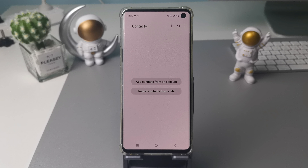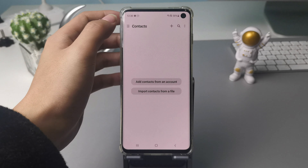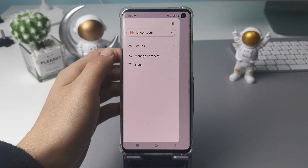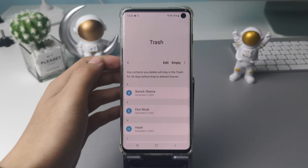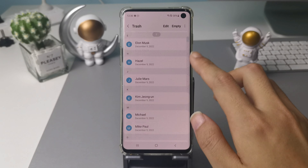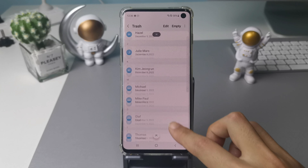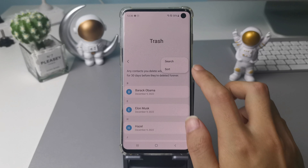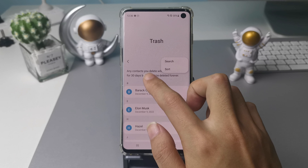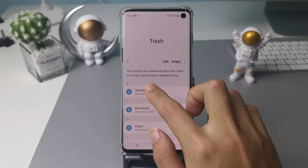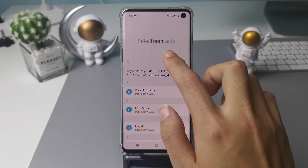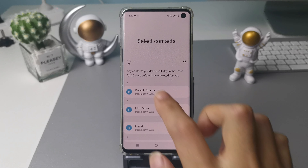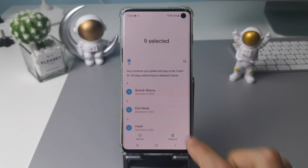If you accidentally deleted your phone numbers from the contacts app, don't worry — tap Settings. You will see there's a trash to keep your deleted contacts for 30 days, so that you can easily restore your deleted phone numbers. You just need to tap the edit button and select what you want to restore.